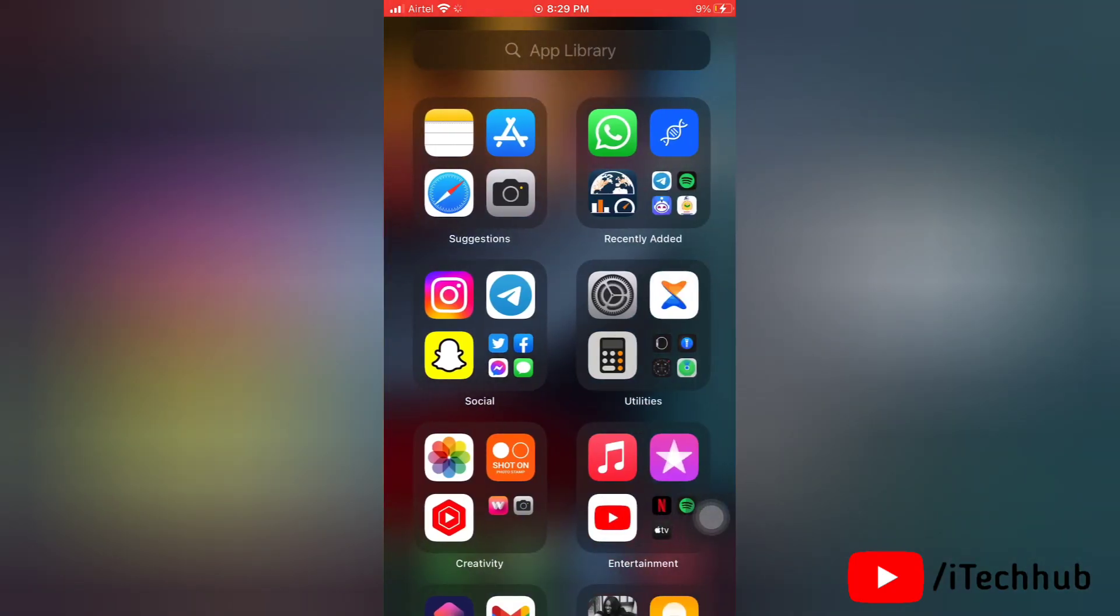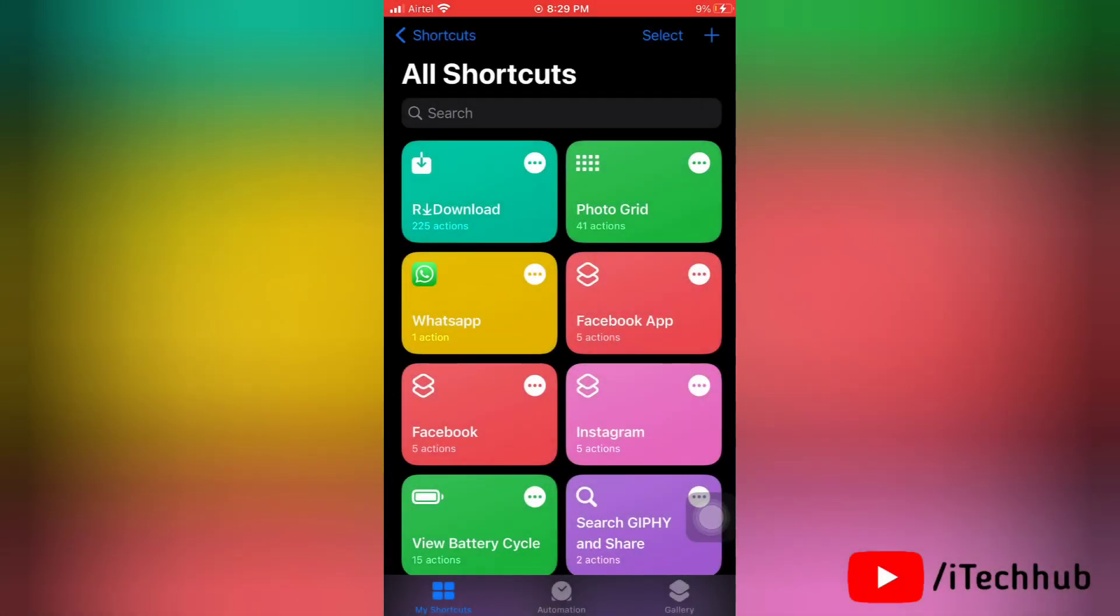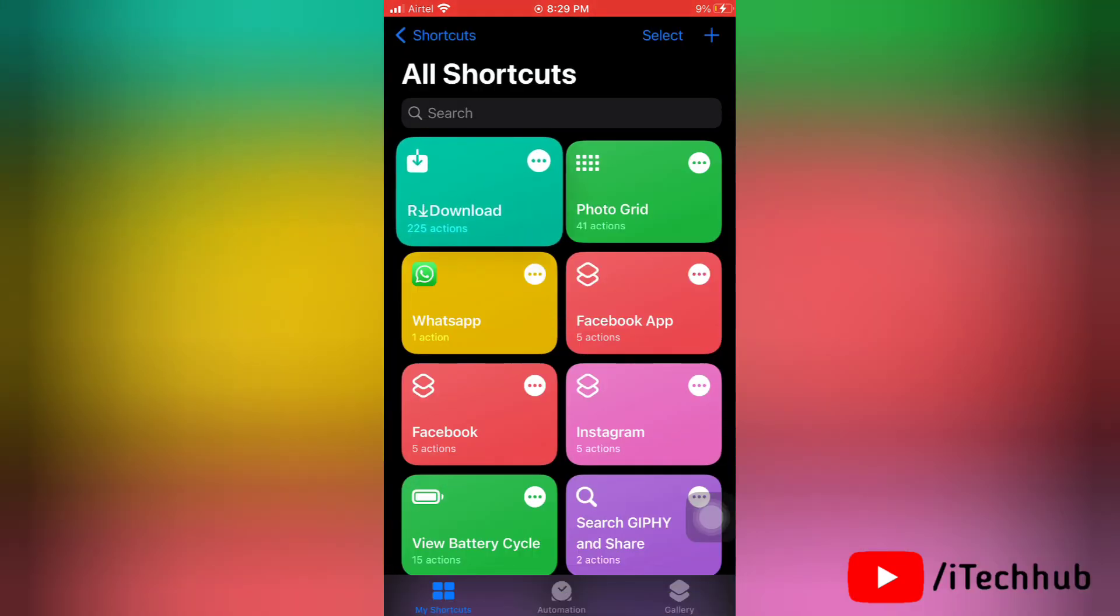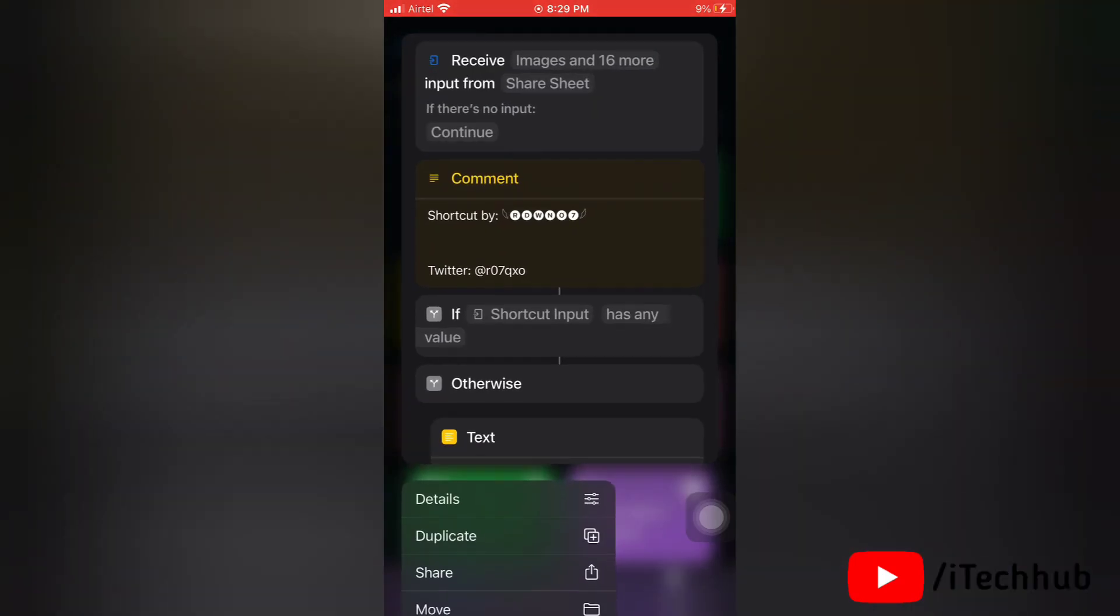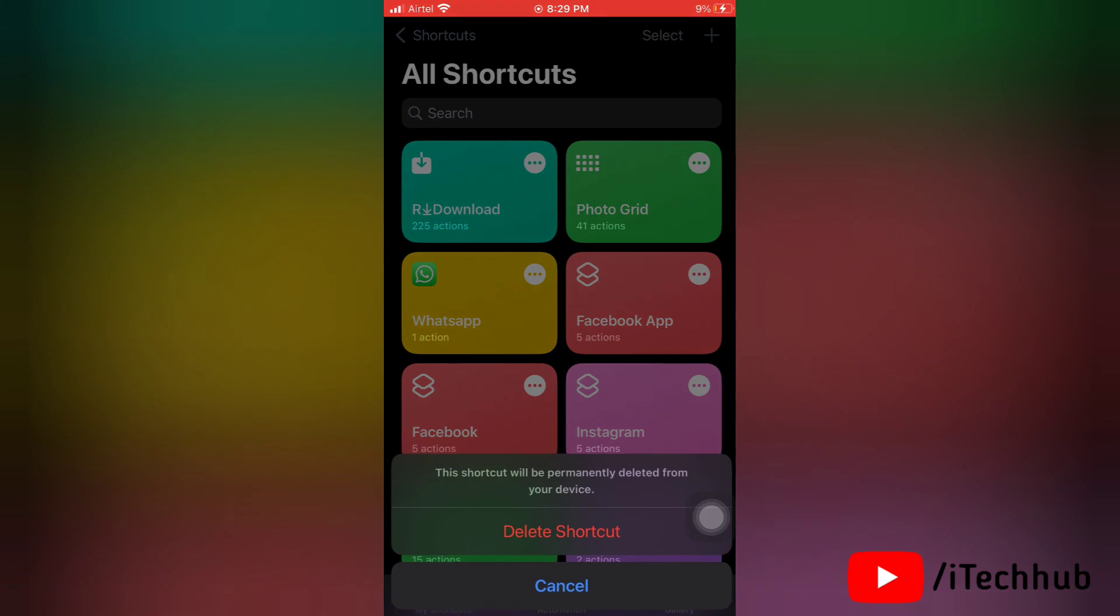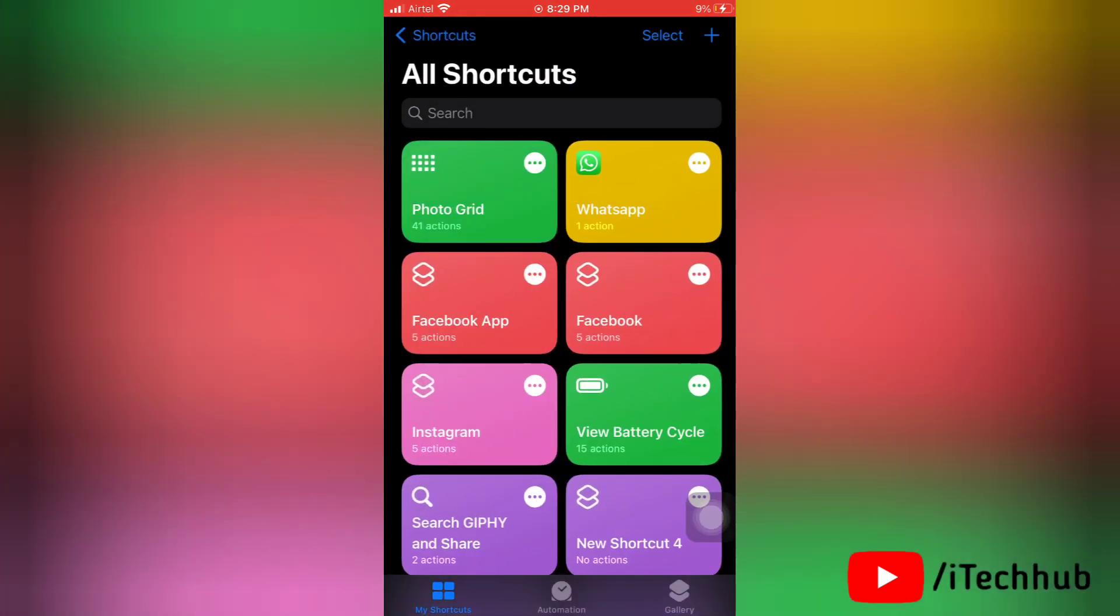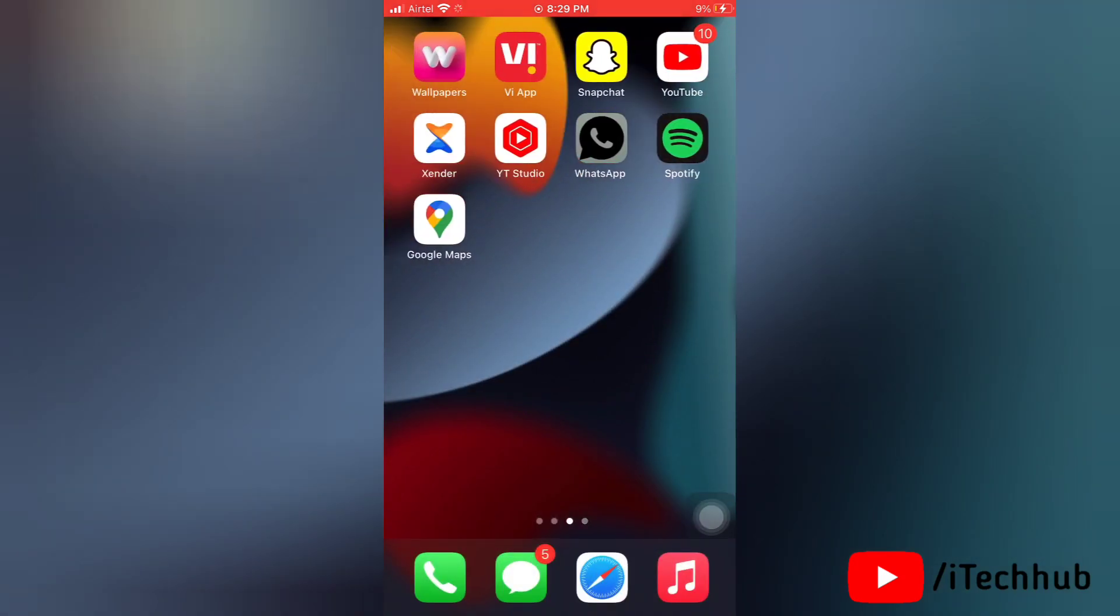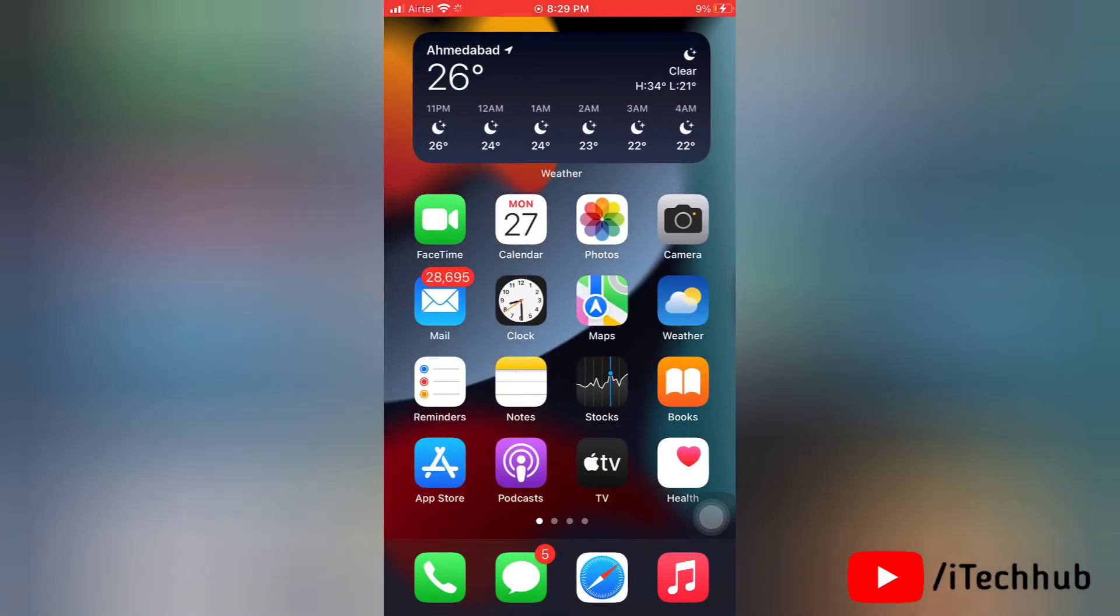First of all, go to Shortcuts on your iPhone. Here you can see our download shortcut. Now tap on the download shortcut and hold for a while, then you will get a pop-up for the delete option. Tap on delete shortcut to delete that shortcut.